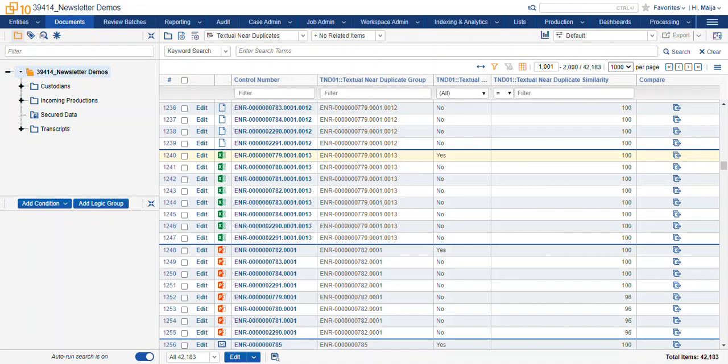Hi, this is Maya with Ricoh. This video is Structured Analytics and Near Duplicate Identification.